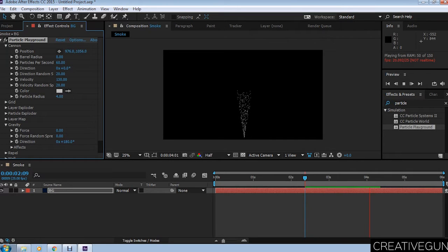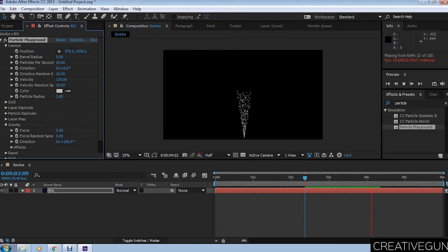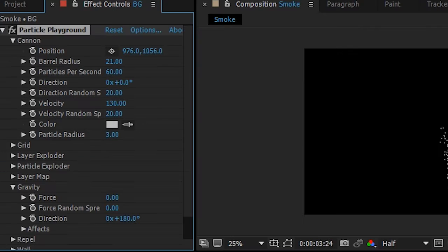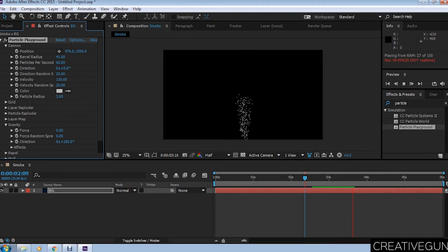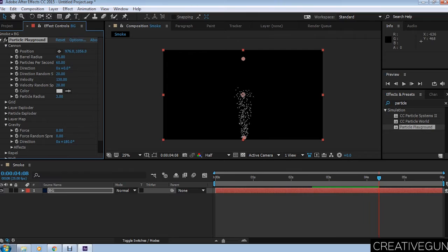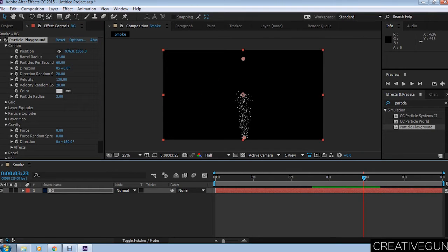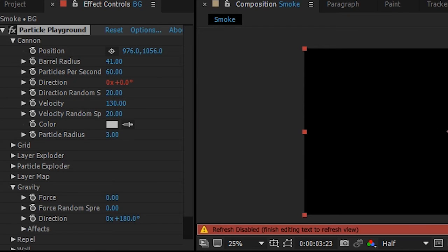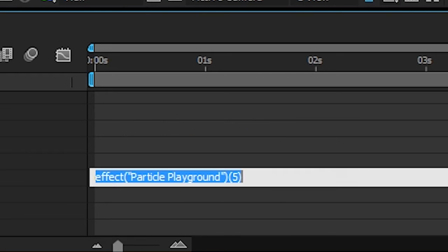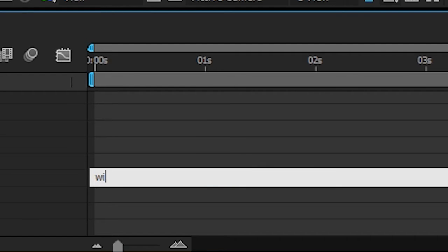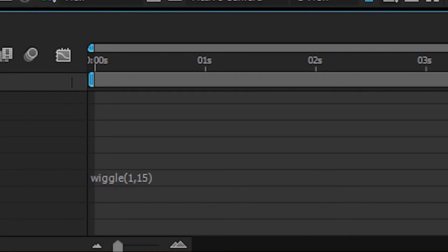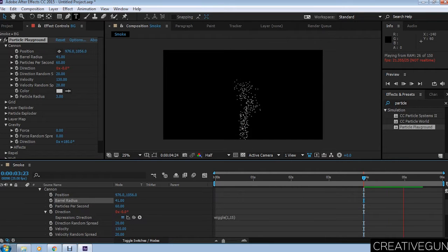Now we're going to apply some expressions to our particles so it looks more like natural smoke. We have to change the barrel radius for a point source to a large source of particles and animate the direction. Alt-select the stopwatch and the expression control menu will appear. Type wiggle and apply the marks. We're going to use wiggle(1,115). The first is the amplitude and 15 is the wavelength.